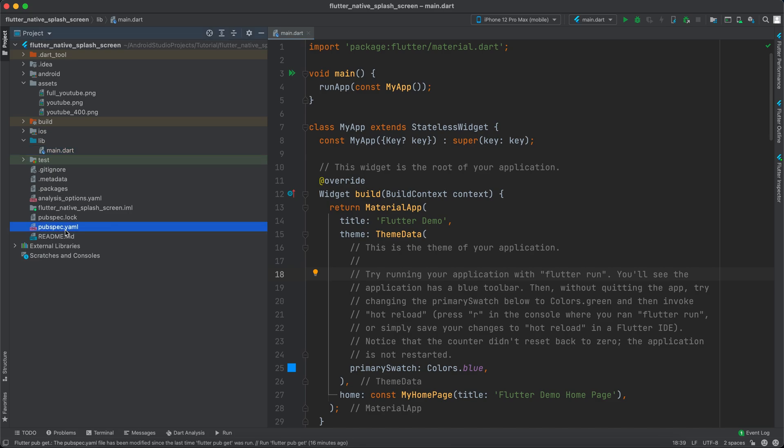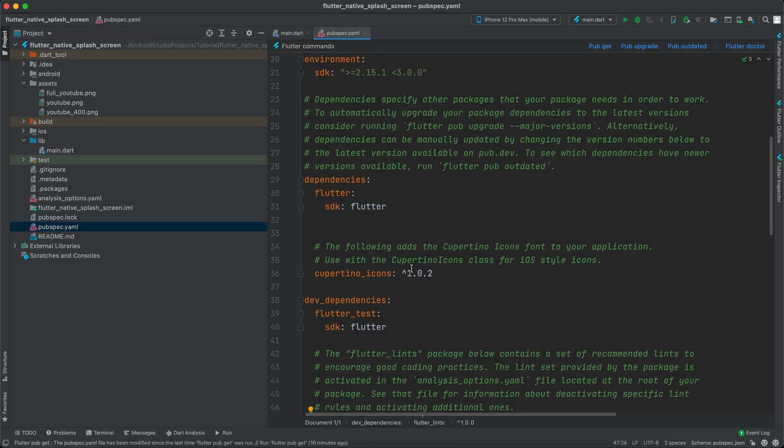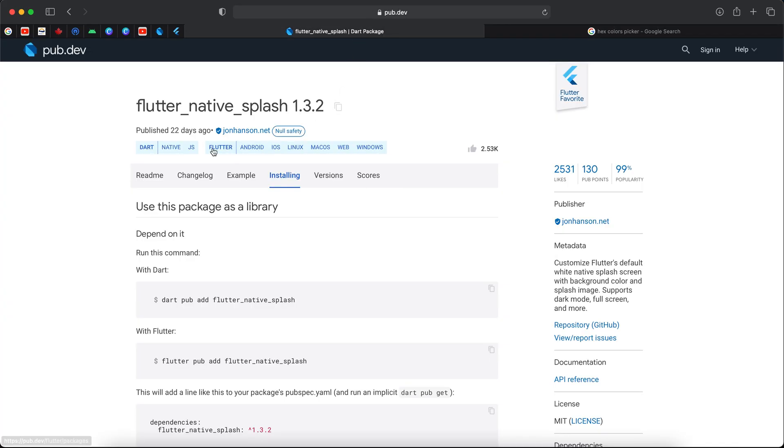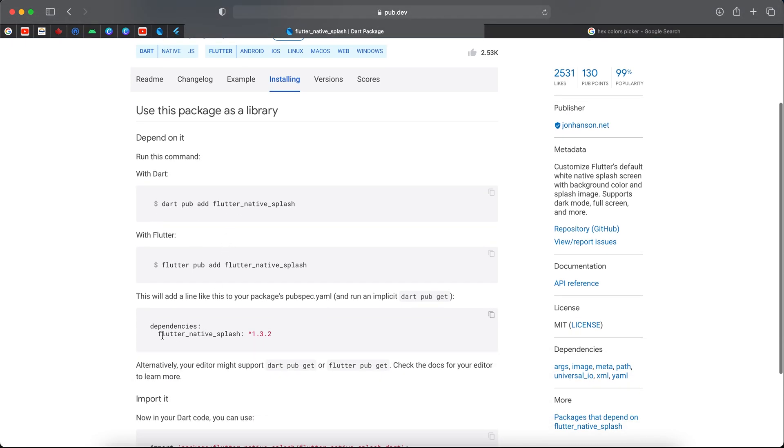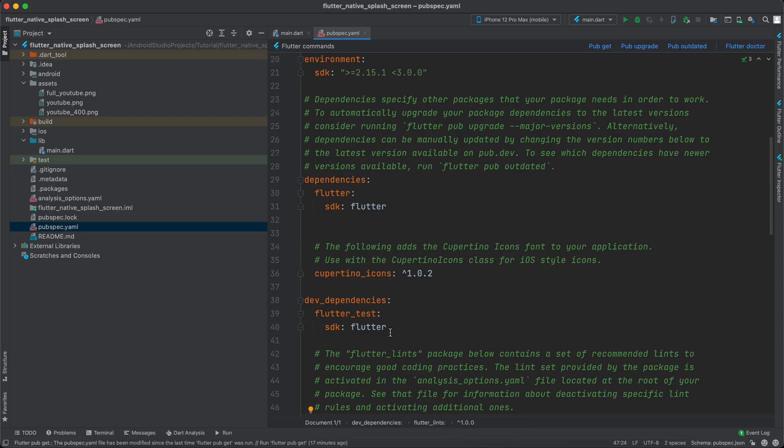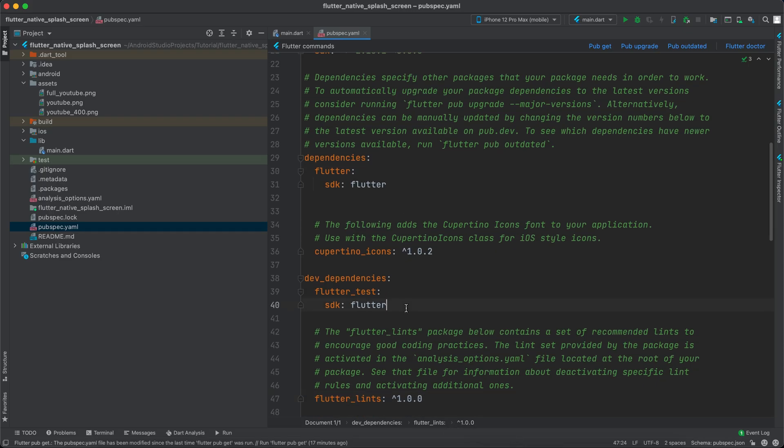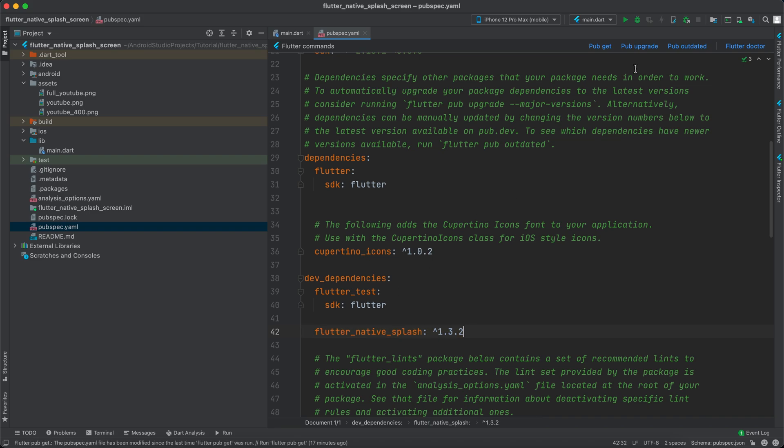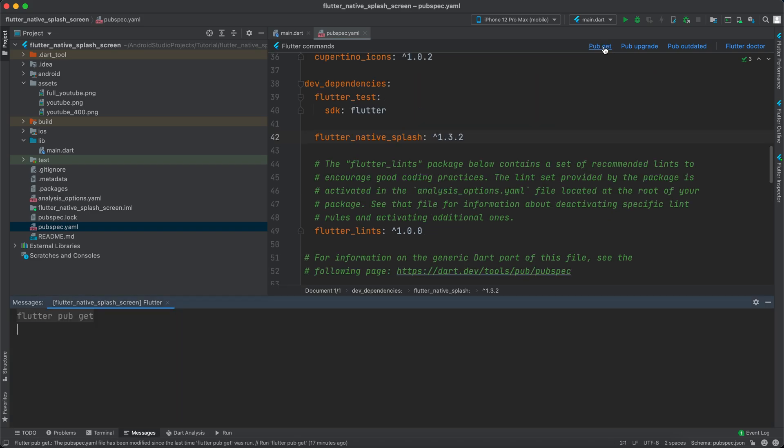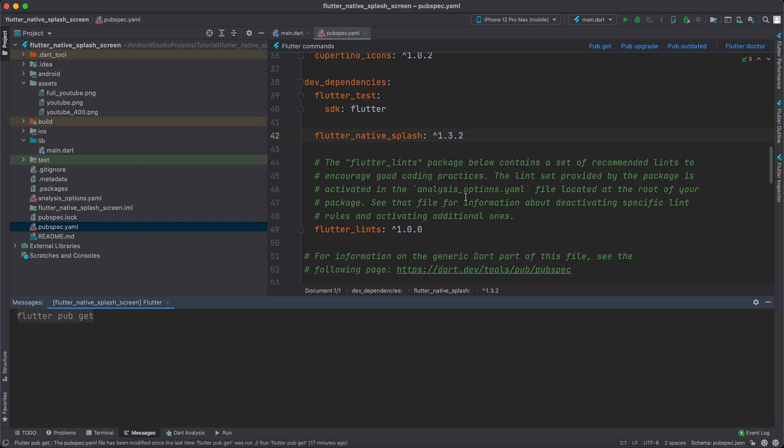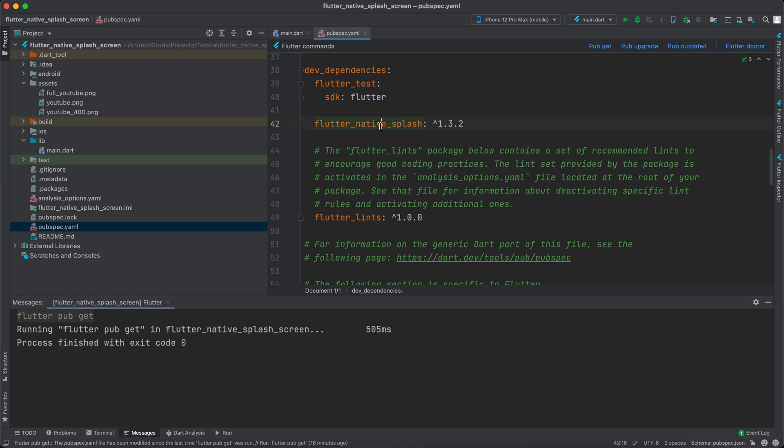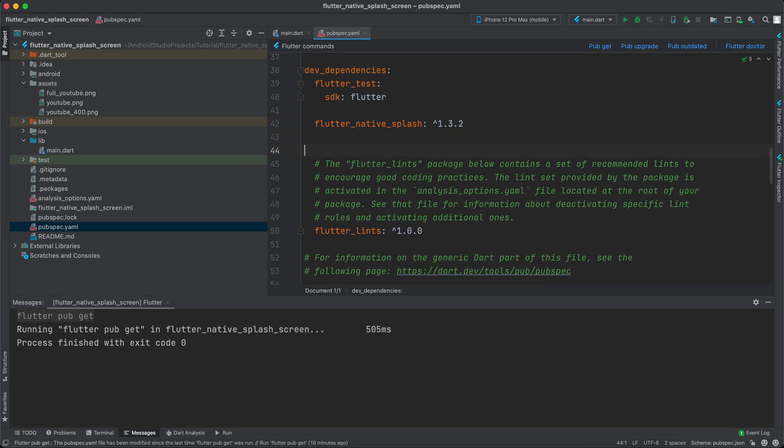Let's go to pubspec.yaml and let's go to the browser. We will use this library flutter_native_splash. Let's copy it from here and paste it in the dev dependencies and click pub get and wait for it to install. Once installed, copy it again but without the number and come here and paste it.